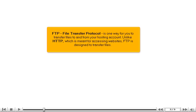FTP, File Transfer Protocol, is one way for you to transfer files to and from your hosting account. Unlike HTTP, which is meant for accessing websites, FTP is designed to transfer files.